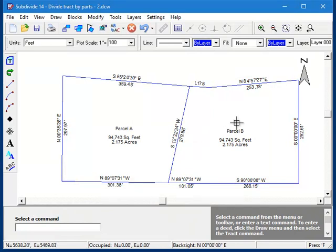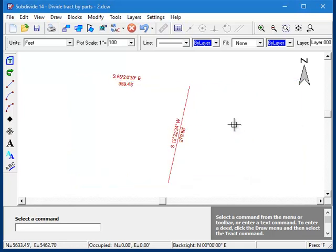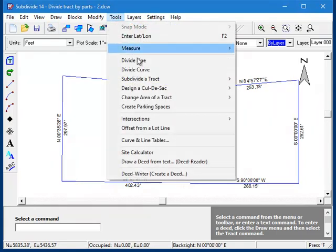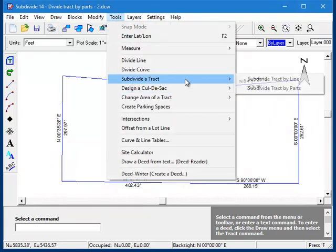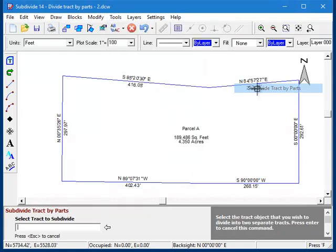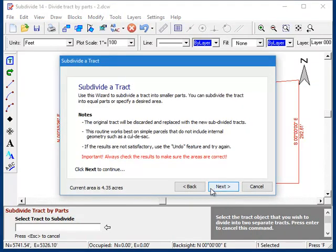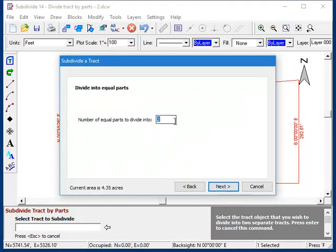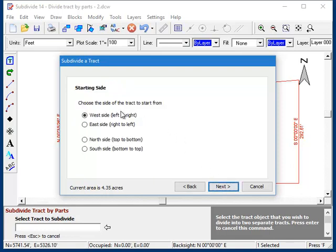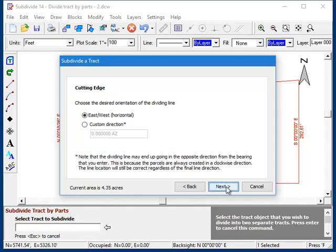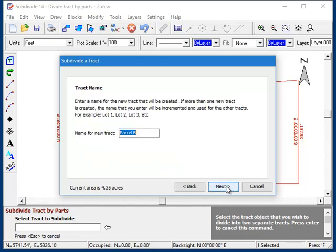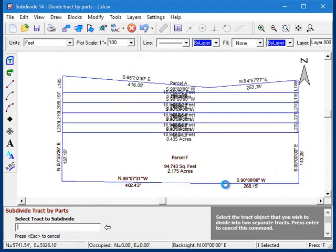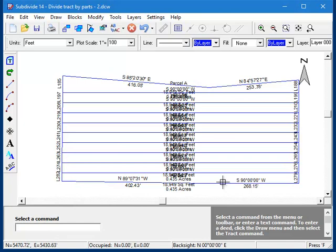Suppose I wanted to divide it into 10 parts. I'll undo this by pressing Control-Z and start the command again. This time I'll enter 10 parts, and to make it more interesting, I'll have it create the lots from the top down. And I'll have the name start with parcel B, and there they are.